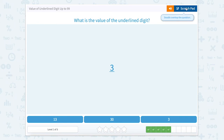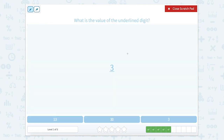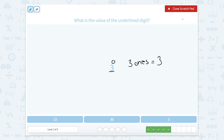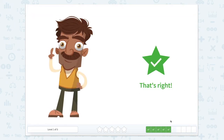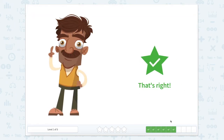What is the value of the underlined digit? There's only one digit, which means that this is in our ones place. So three ones equals three. That's right.